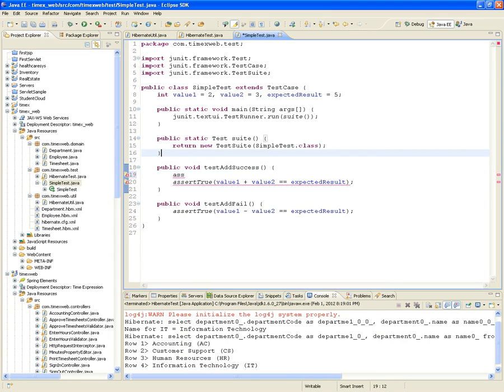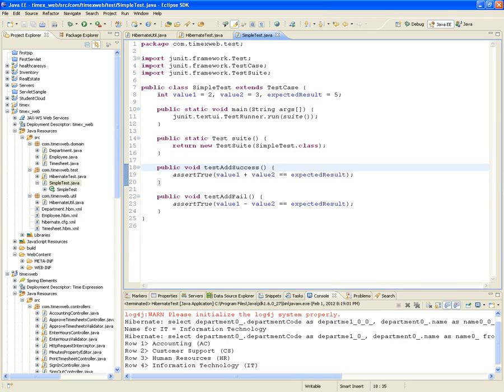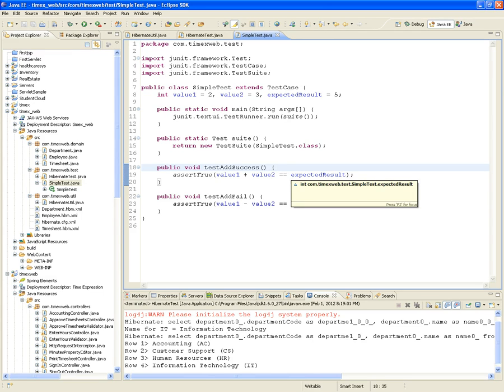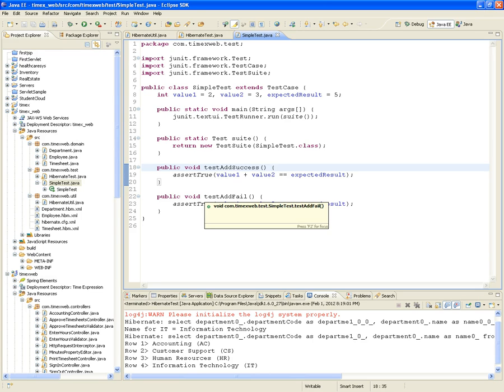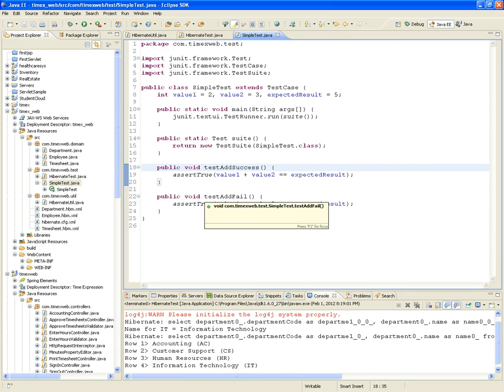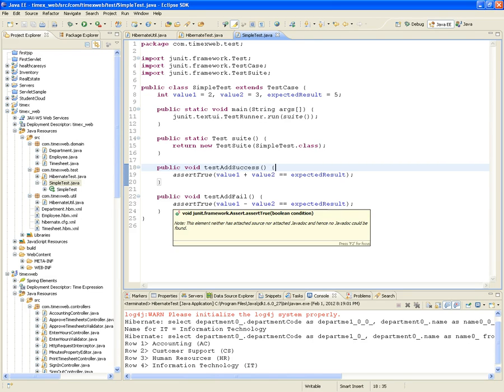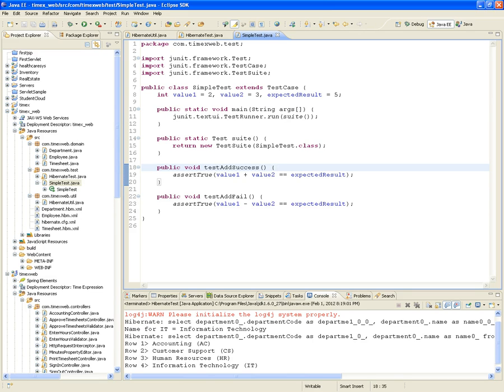You can do all those assertions and test for a specific condition. In this case, we are asserting that it is true that value 1 plus value 2 is equal to expected result. In other words, that 2 plus 3 equals 5. What are we testing here in the testAtFail method? We are asserting true that 2 minus 3 equals 5. Is 2 minus 3 equal to 5? No. So this is going to fail.